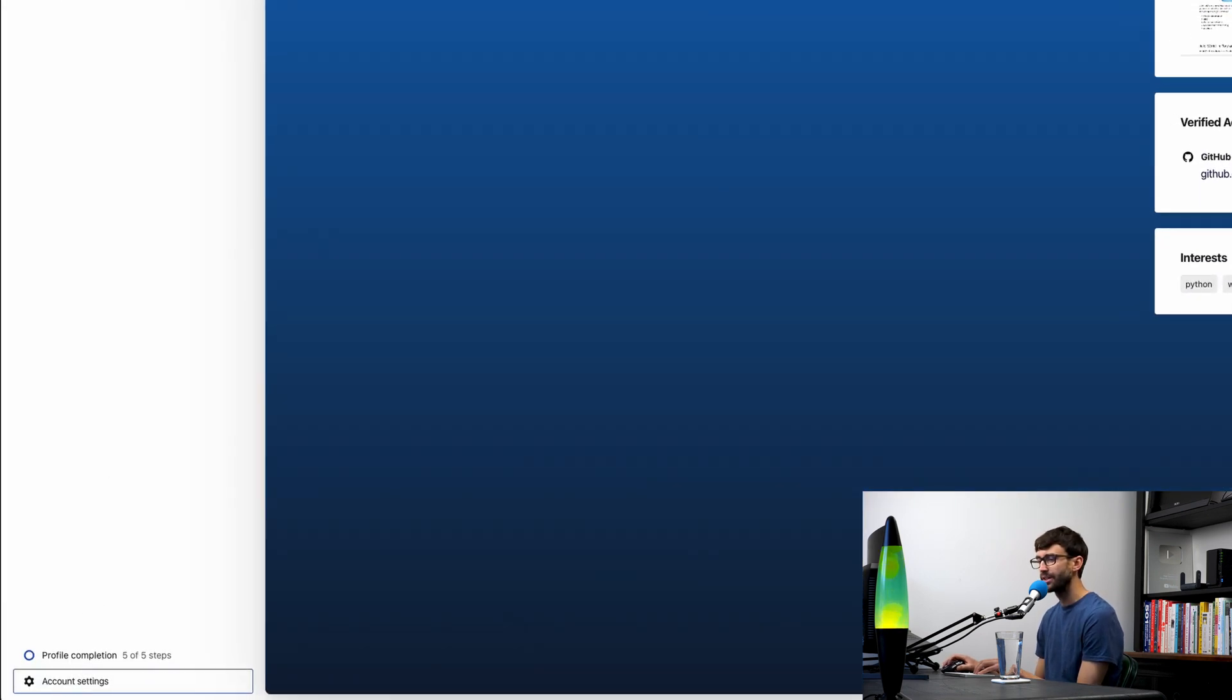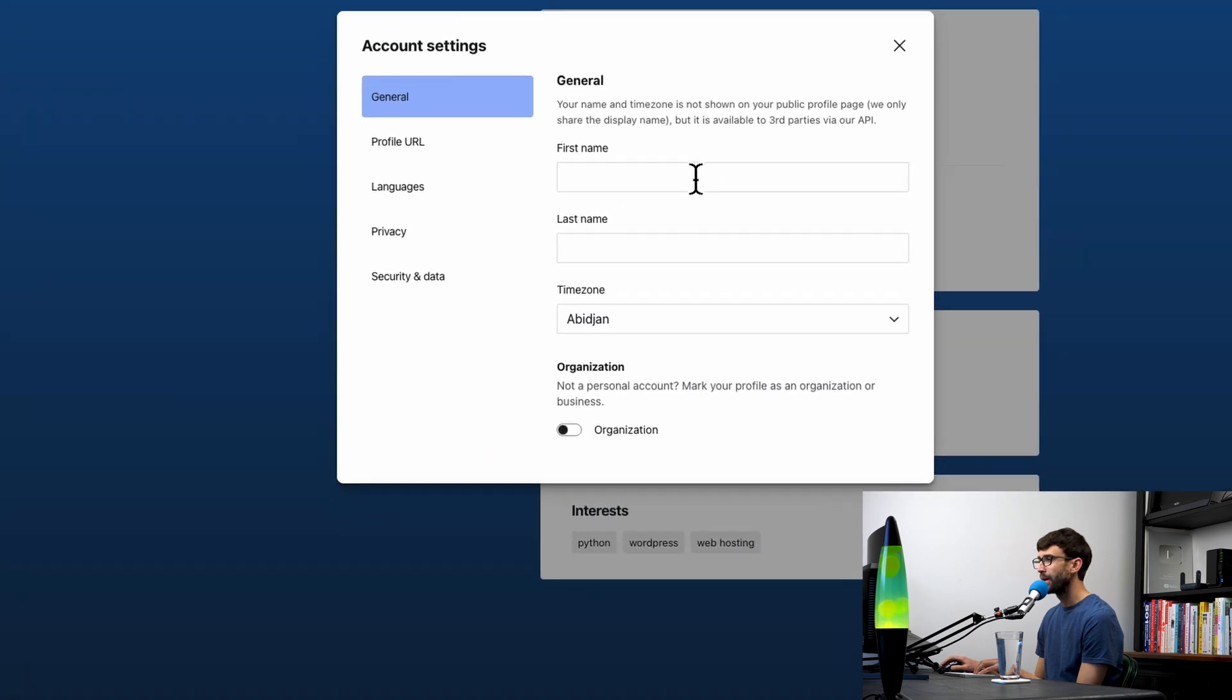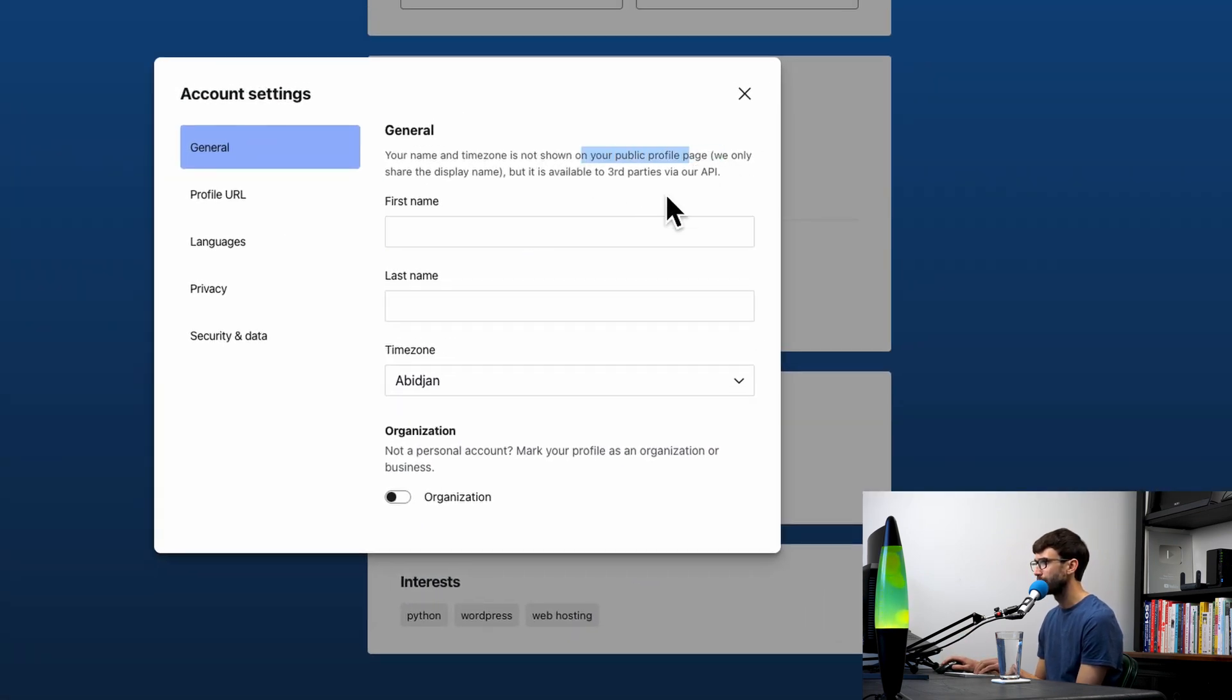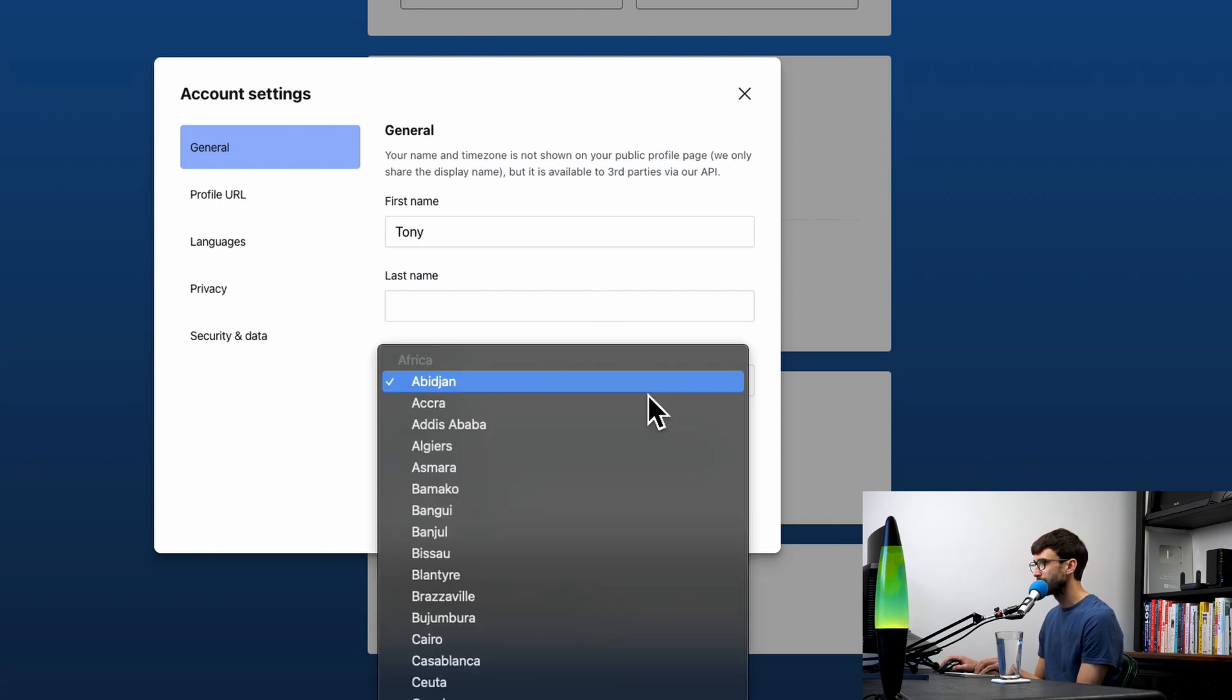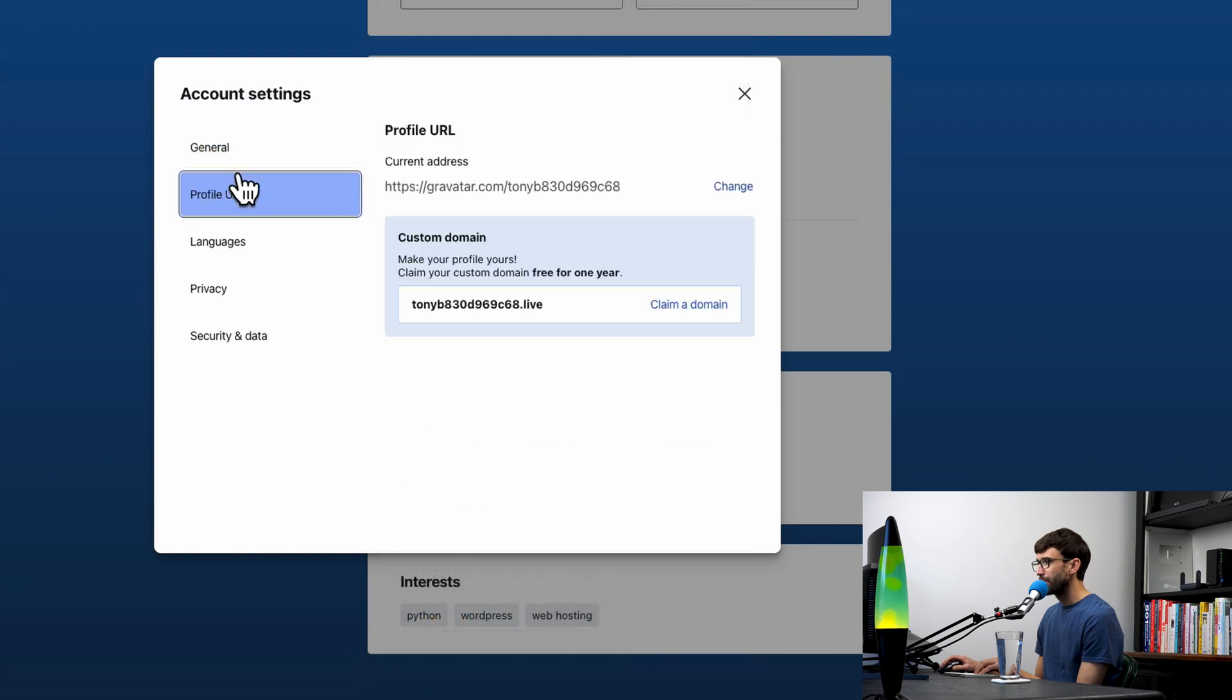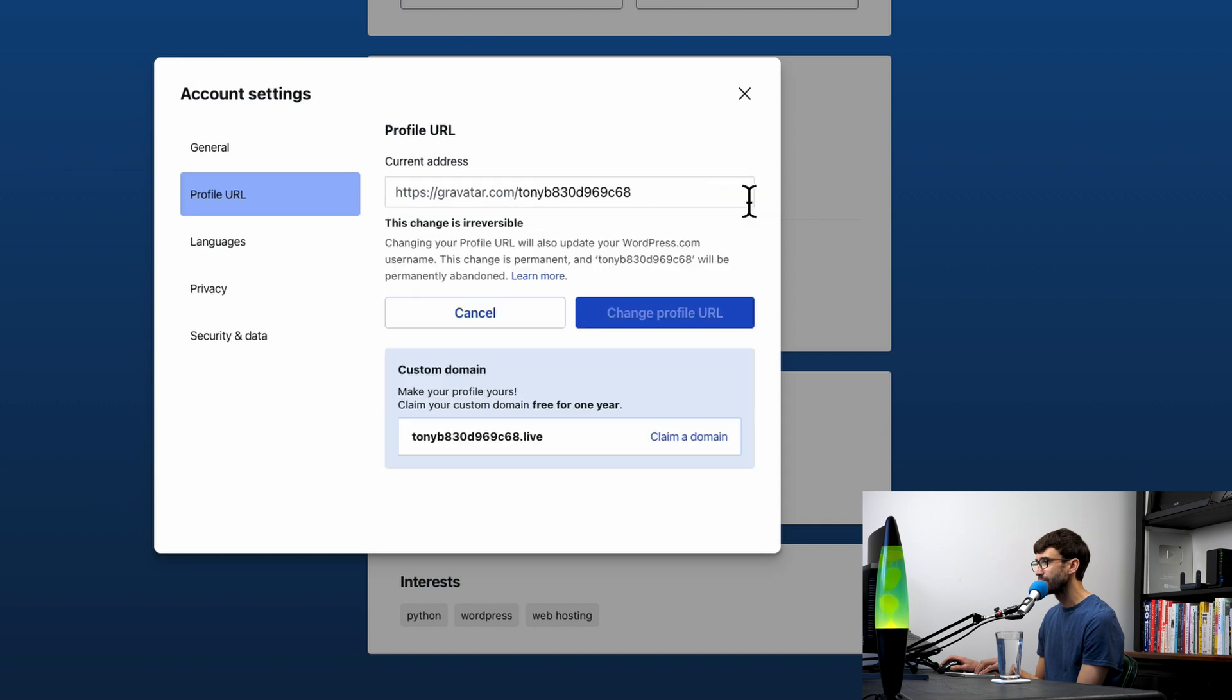The last few things I want to show you are down here in account settings. So general information, like it says here, is not shown in your public profile page, so it's optional to fill this out. I'm just going to put Tony here and my time zone. I'll pick New York. For the profile URL, right now they just assigned me this random one here. You can change that.